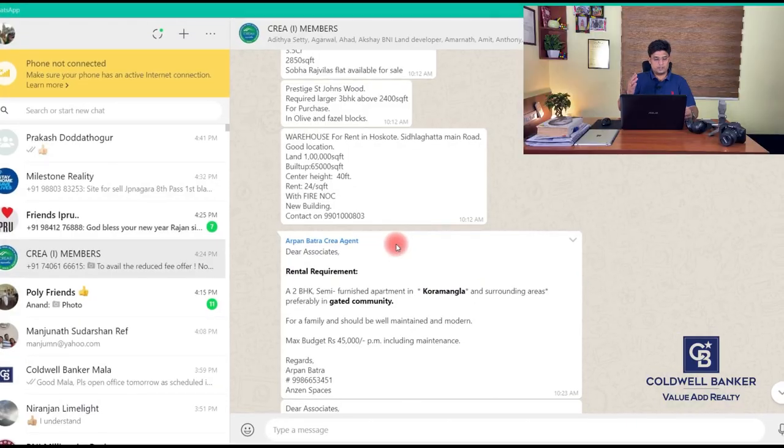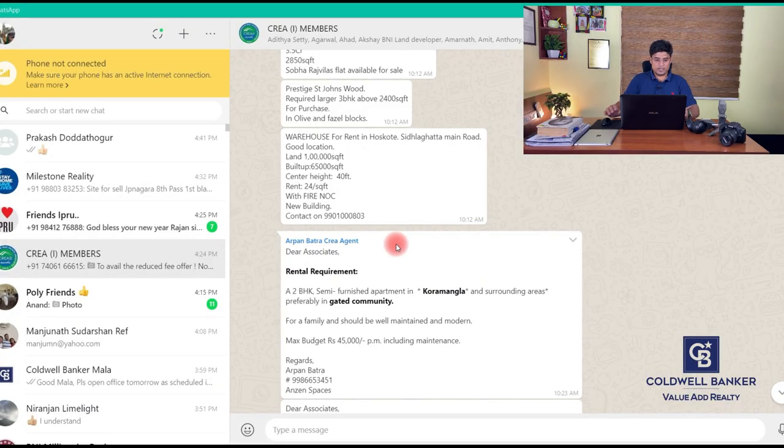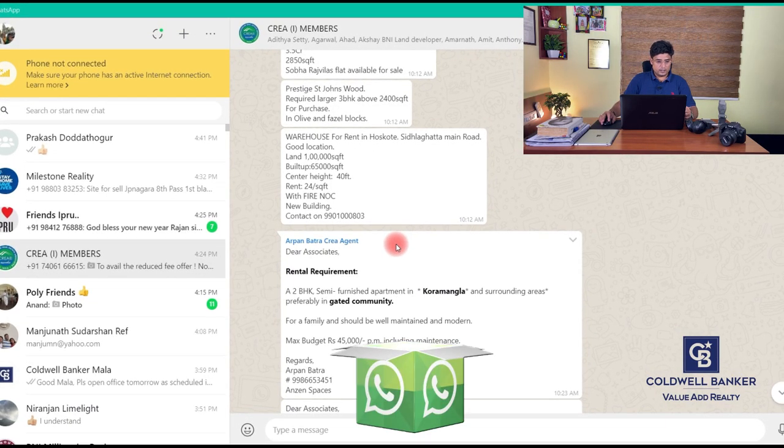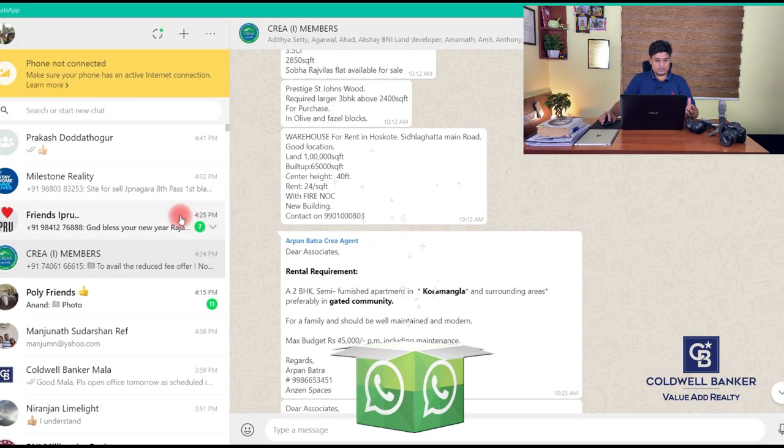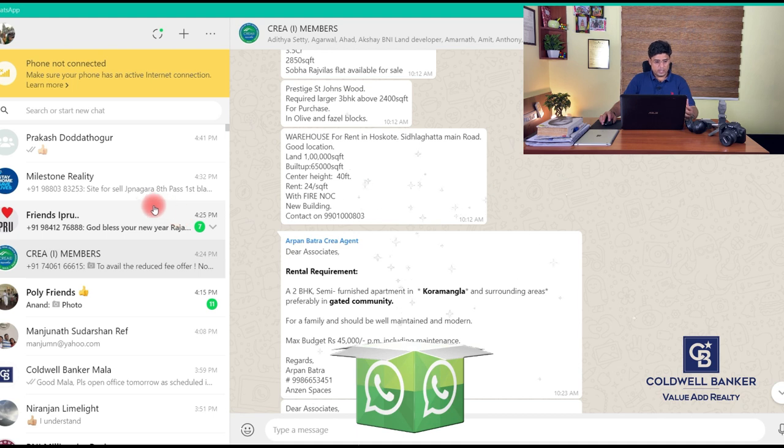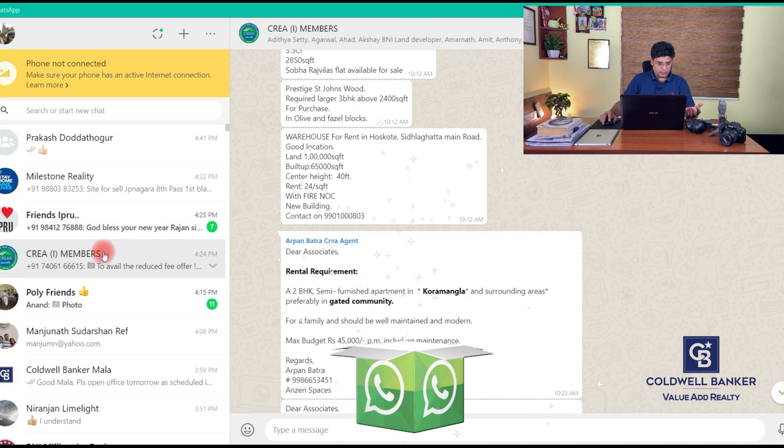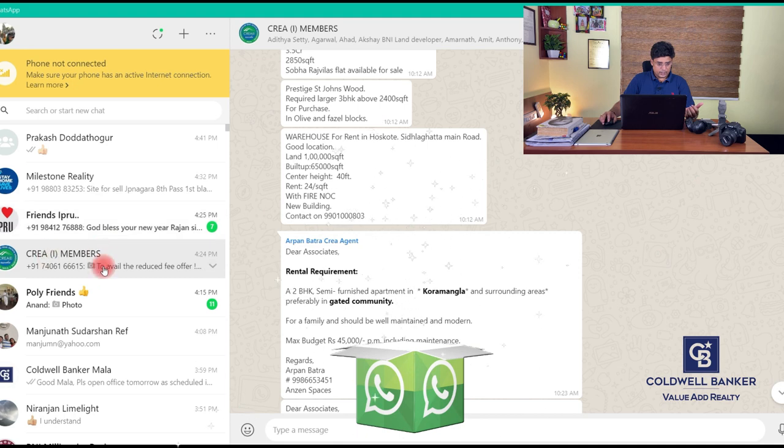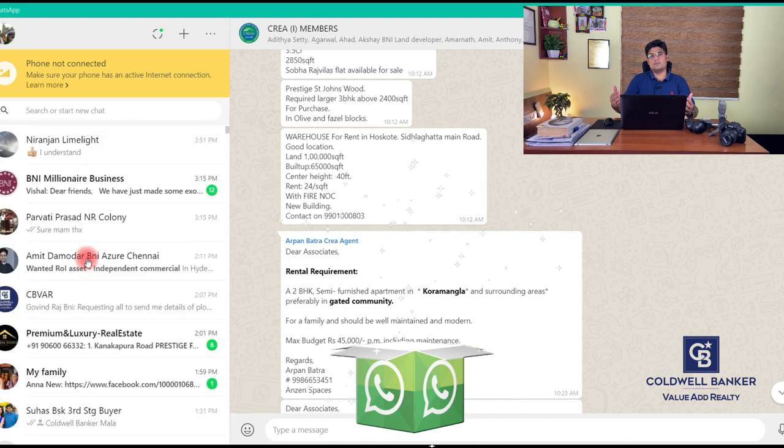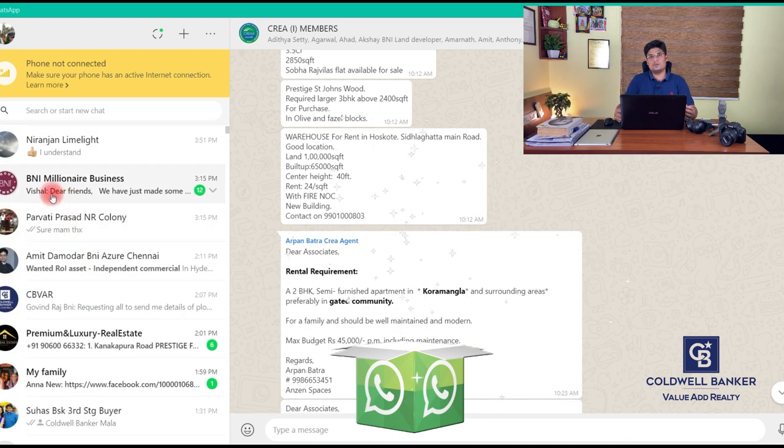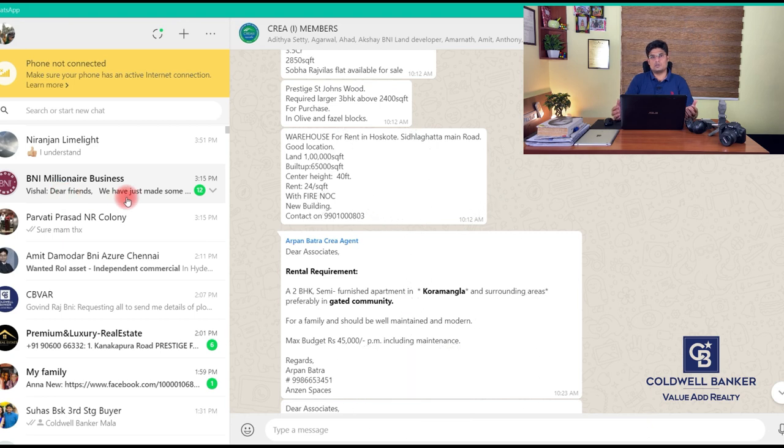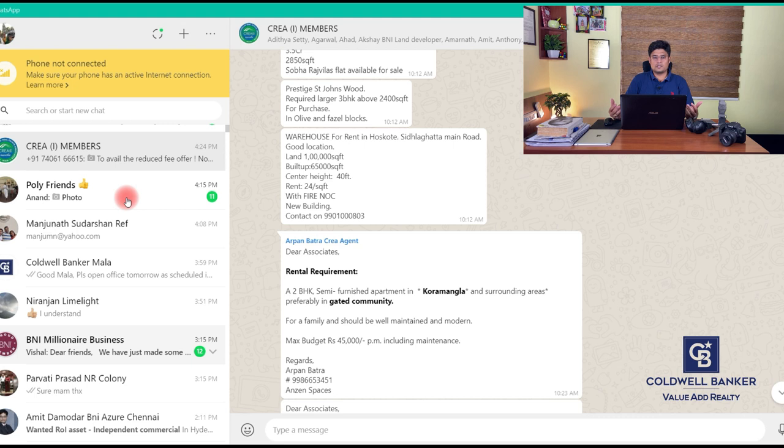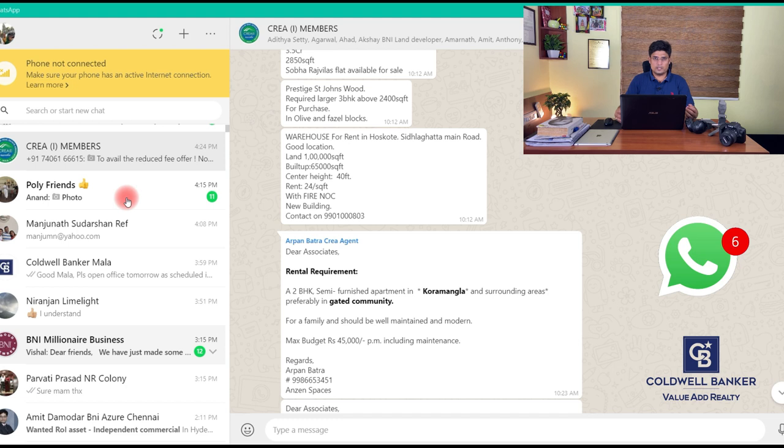Here is my WhatsApp window screen. You can see there are so many groups available like Milestone Realty, KREA Members. Then we have BNI - I'm a member of a networking association known as BNI which is the world's largest network organization which stands for Business Network International. Through word of mouth we tend to sell.